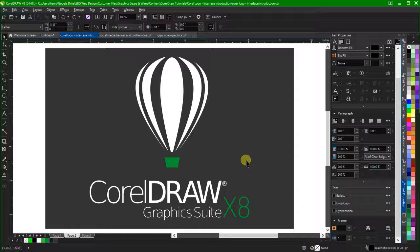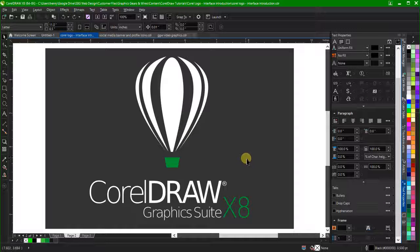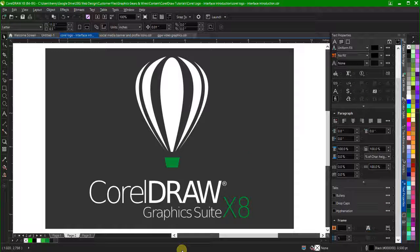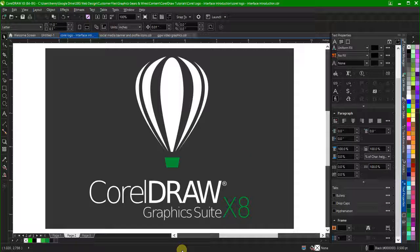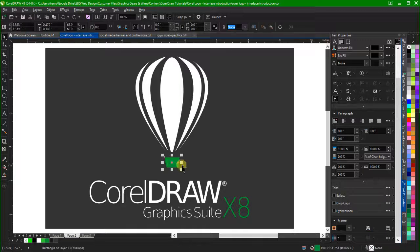CorelDRAW has a lot of powerful time-saving shortcuts. One of these is selection groups. You can assign objects to the numbers 0 through 9 on your keyboard.